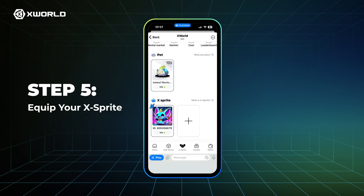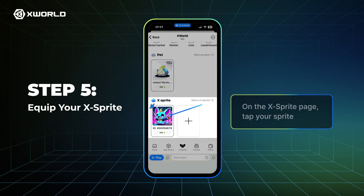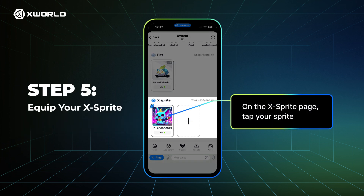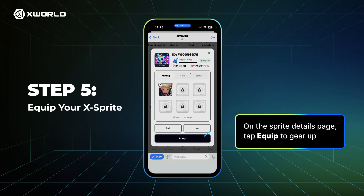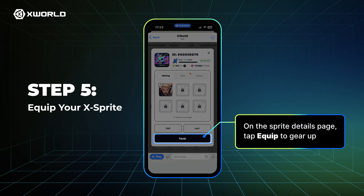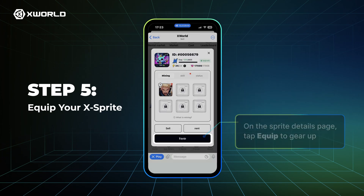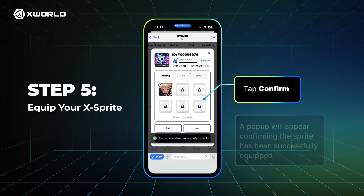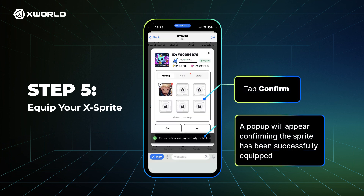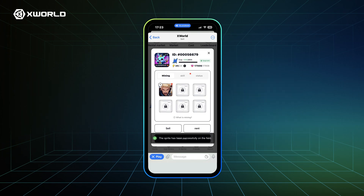Step 5: Equip your XSprite. On the XSprite page, tap Your Sprite. On the Sprite Details page, tap Equip to gear up, then tap Confirm. A pop-up will appear confirming the Sprite has been successfully equipped.